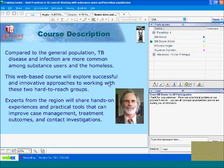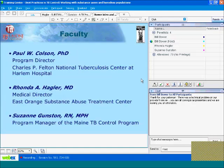Today's speakers are Paul Colson, the Program Director of the Charles Felton National Tuberculosis Center at Harlem Hospital; Rhonda Hagler, Medical Director of the East Orange Substance Abuse Treatment Center; and Suzanne Gunston, who is Program Manager of the State of Maine TB Control Program.